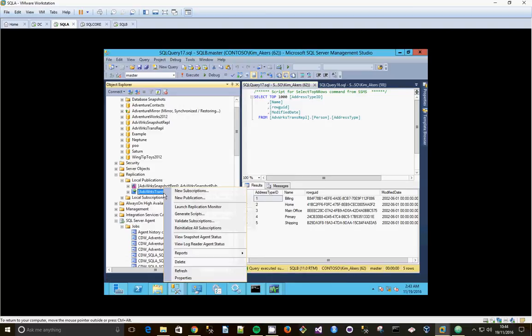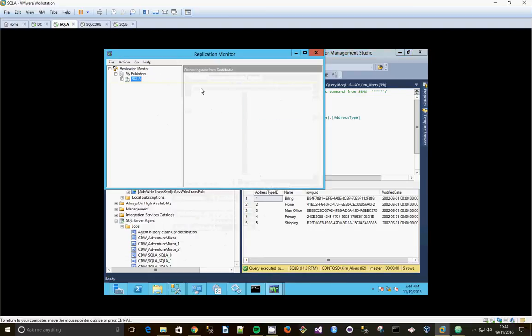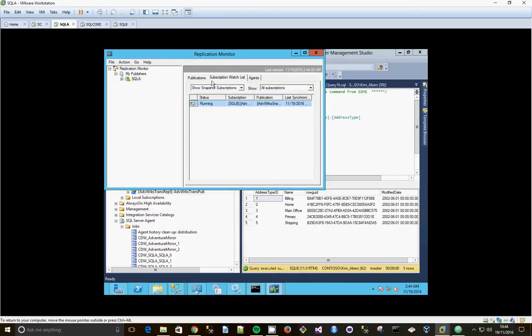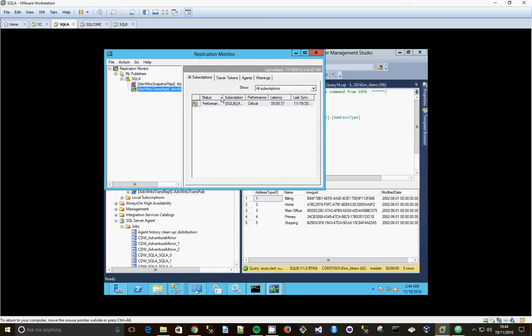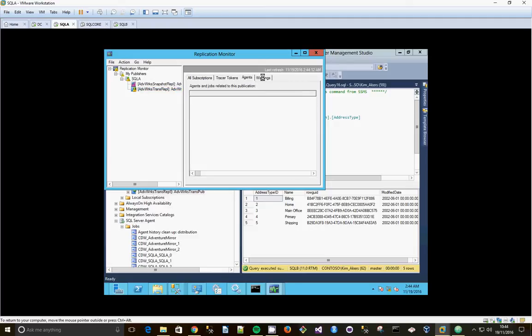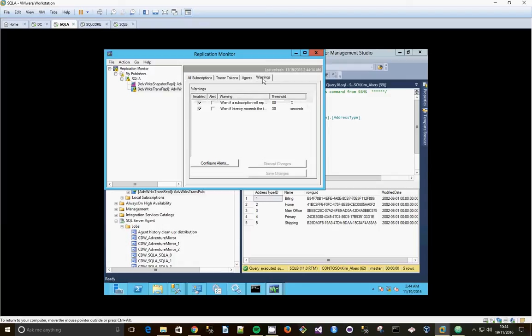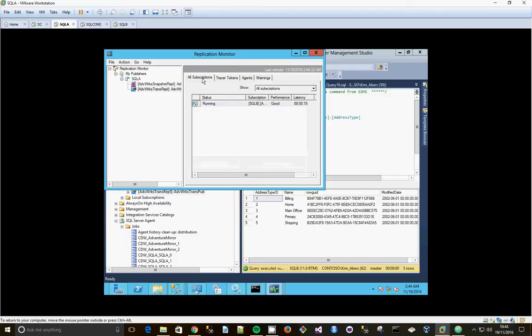Anyway, that's how I launch replication monitor. Click on publication, right click, SQL A. Yeah, I've just got a latency on there, performance critical. Oh, there's a warning there. Warning if subscription will expire, warning if latency exceeds threshold. So the threshold is 30 seconds. I guess that's what it's telling me. Ah, there we go, latency is good now. We're all happy.